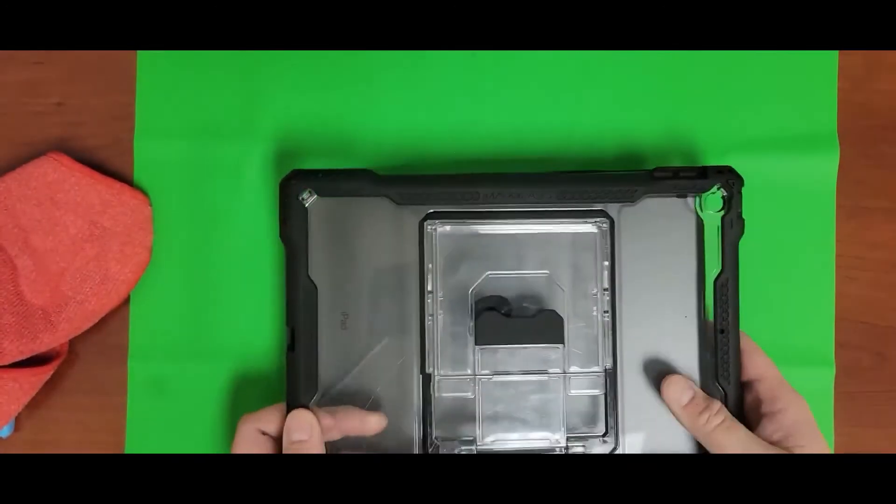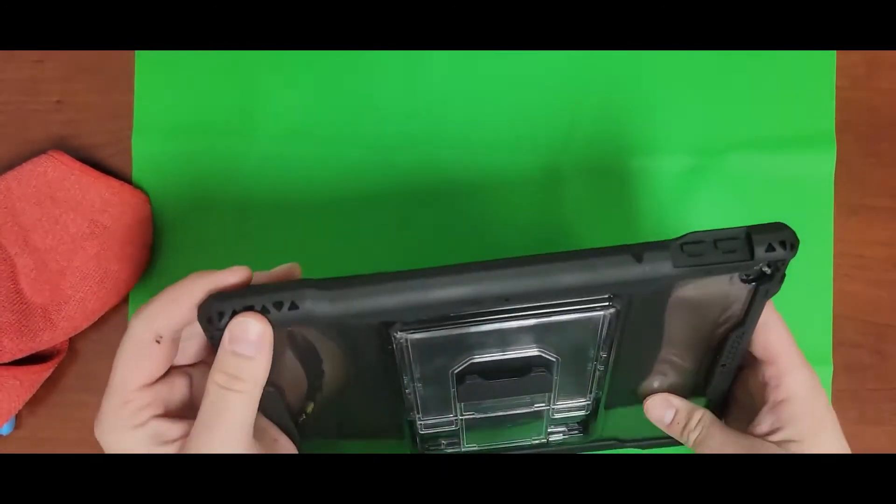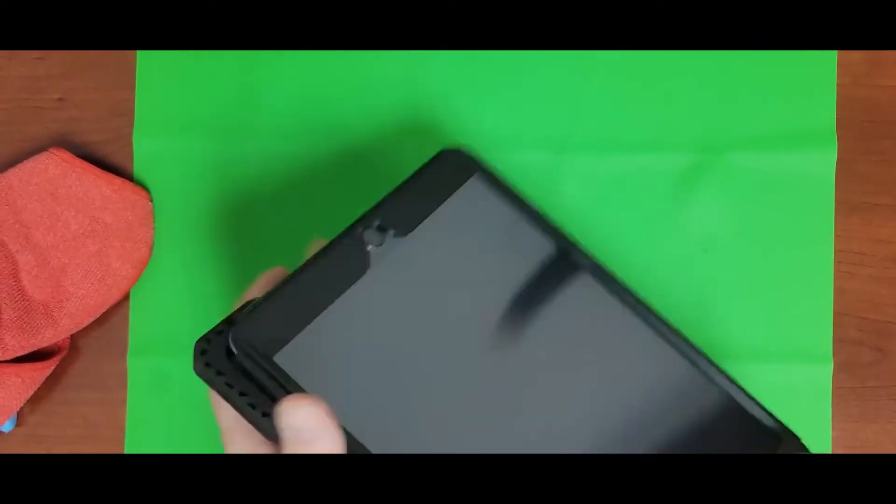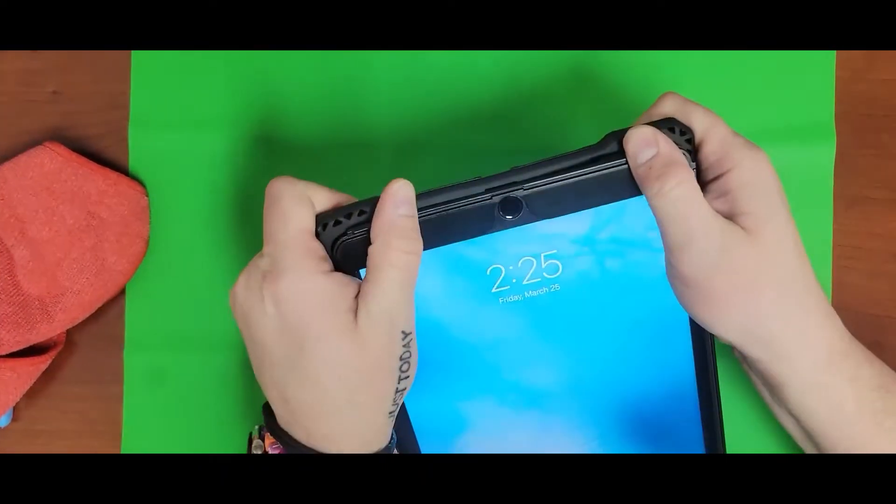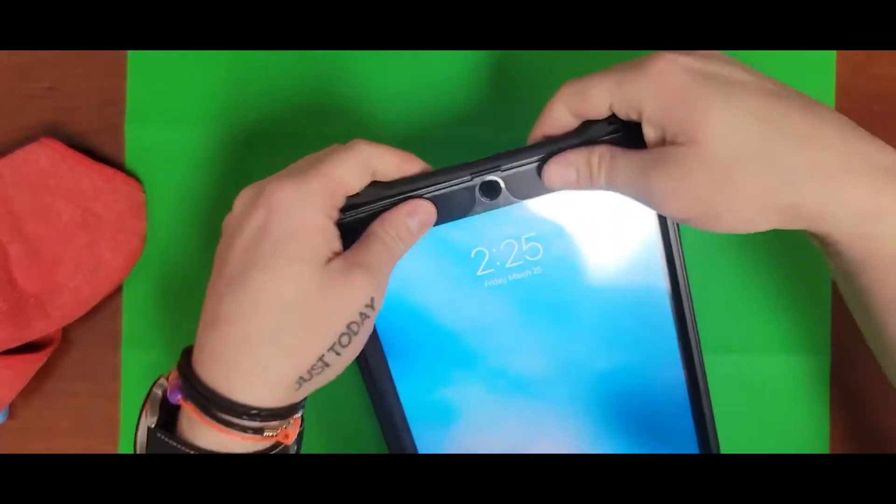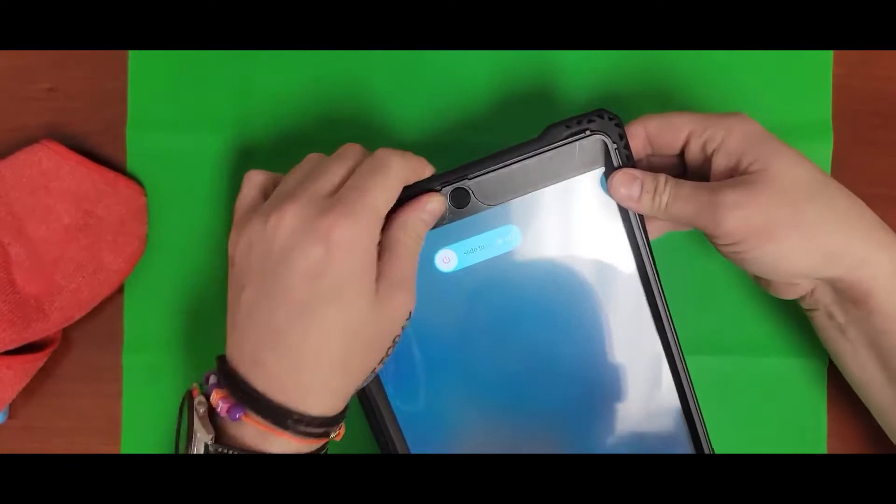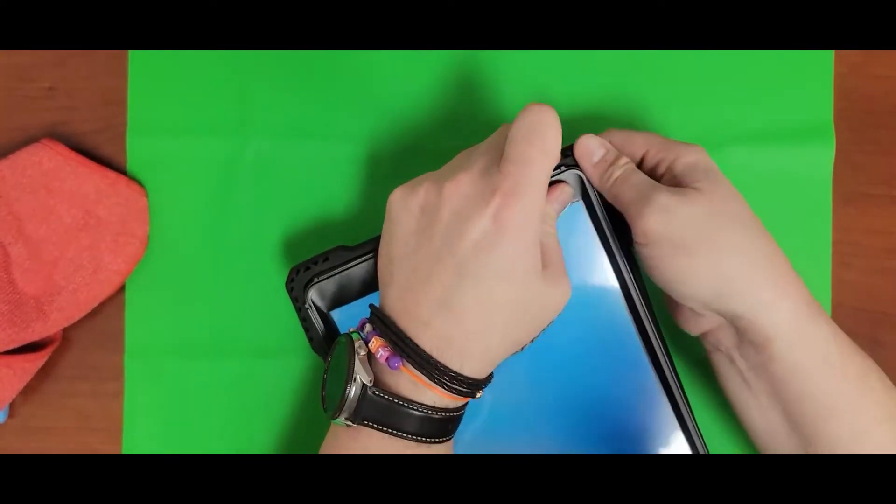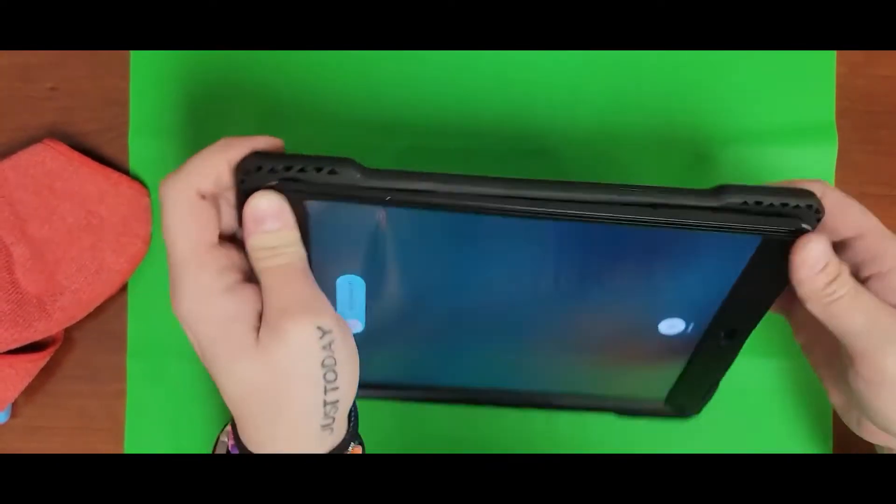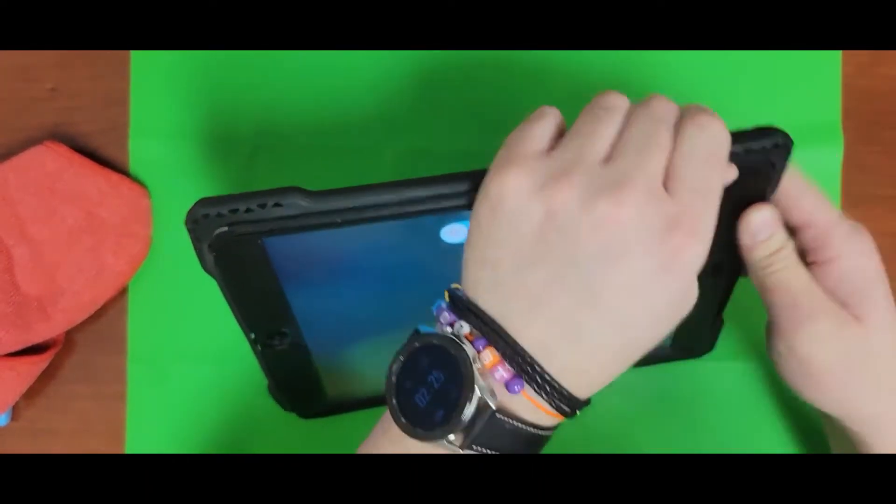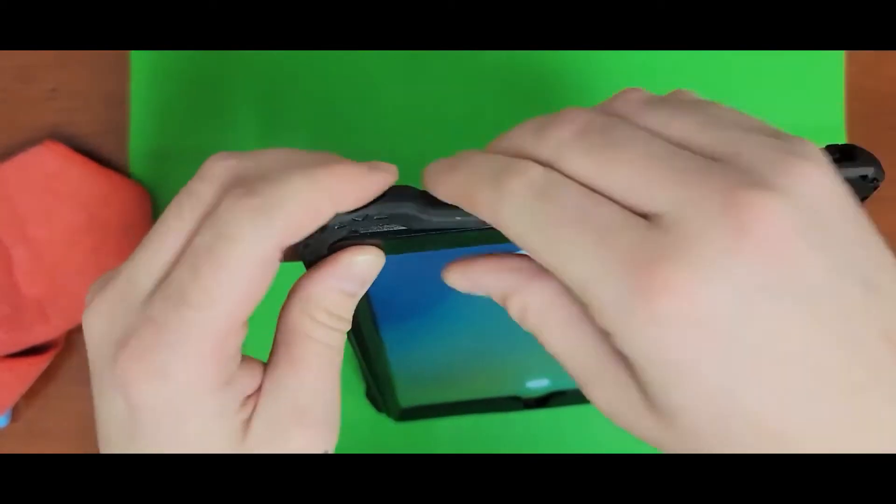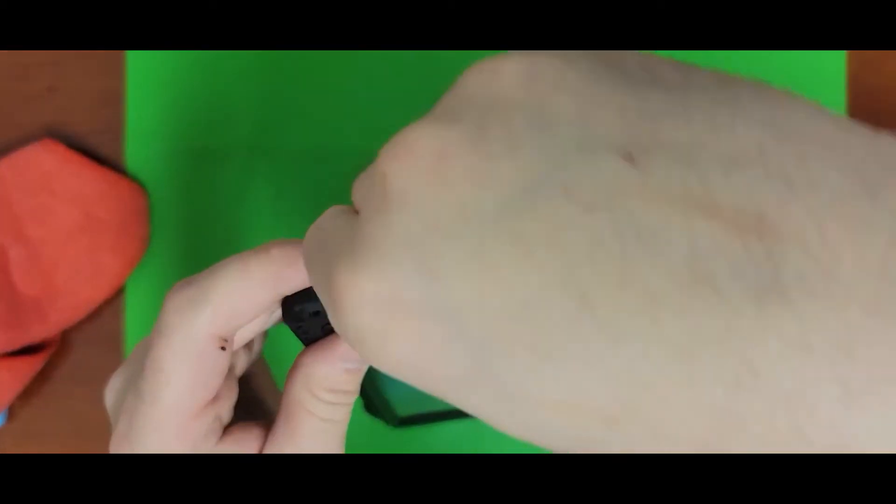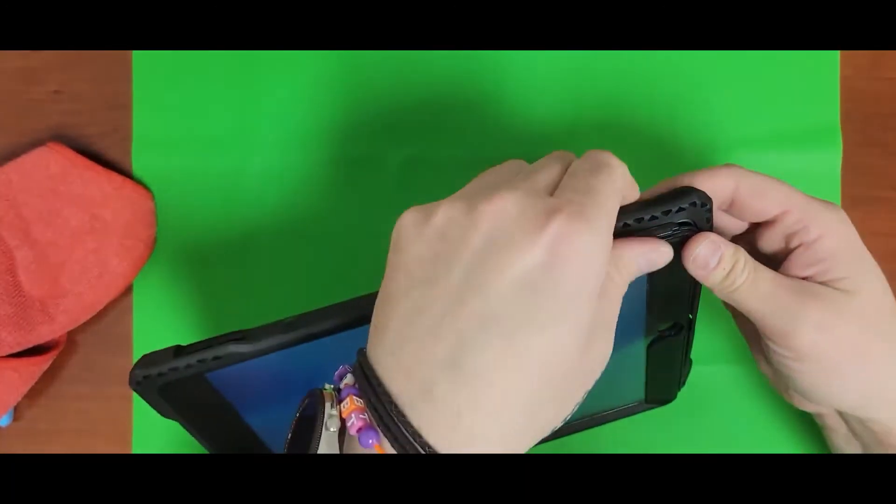It's easier if you get the four corners on first, like you'll see here in a second. When you get these four corners on, just go around and flip the lip over from the back to the front. This is probably one of the easier iPad cases to put on. It's pretty simple.